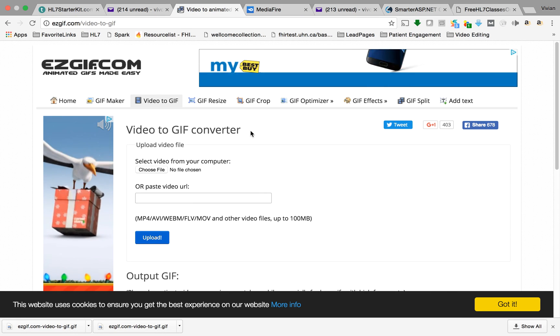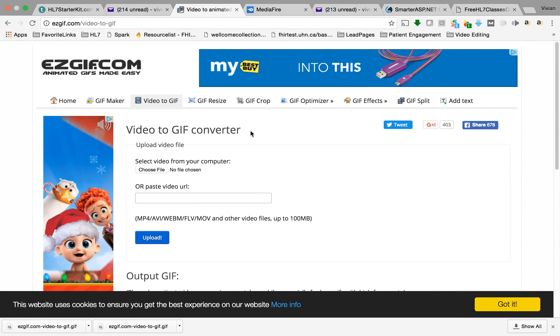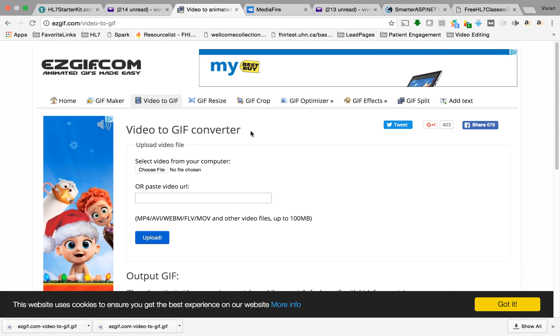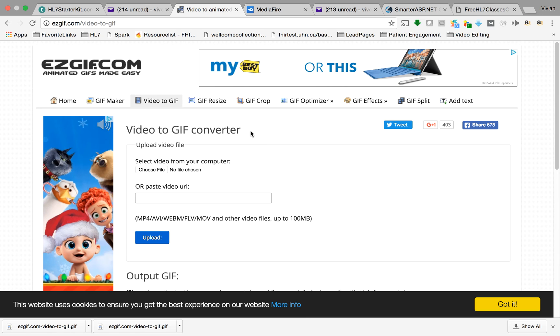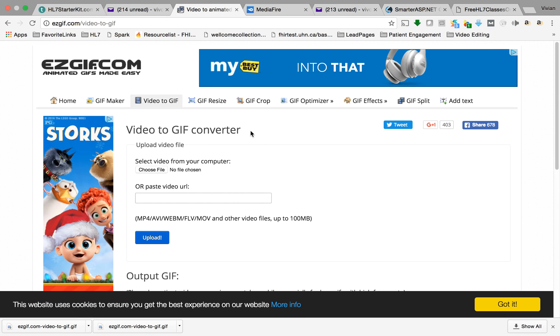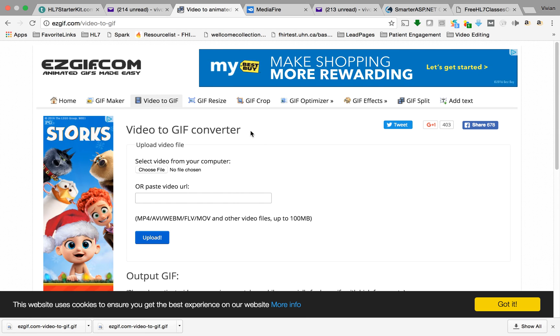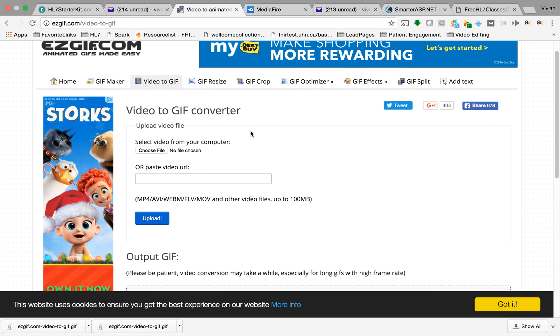Hello friends, this is FreePathToWealth.com and thank you for watching. I wanted to show you really quickly a cool website that I found to take a video and convert it to GIF, and then I could take the GIF and put it on Facebook. So let me show you real quickly what I did.